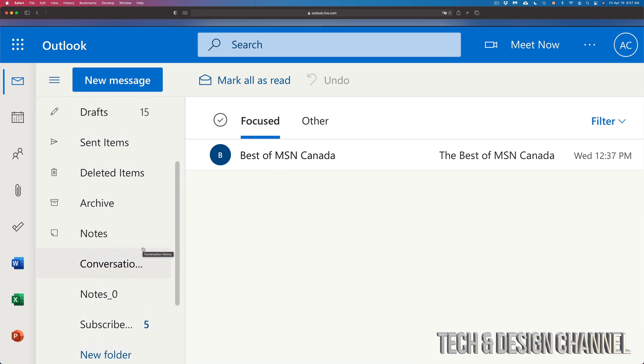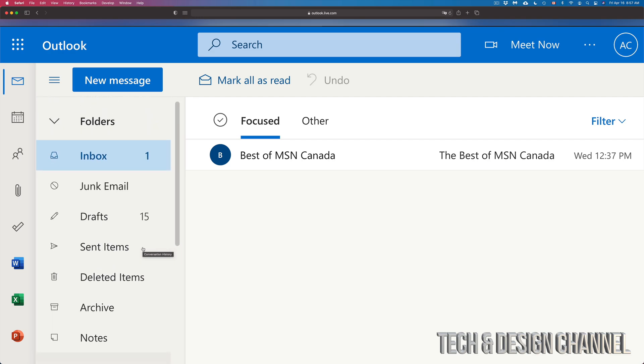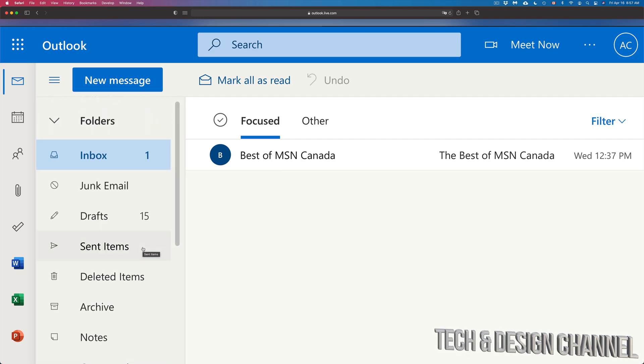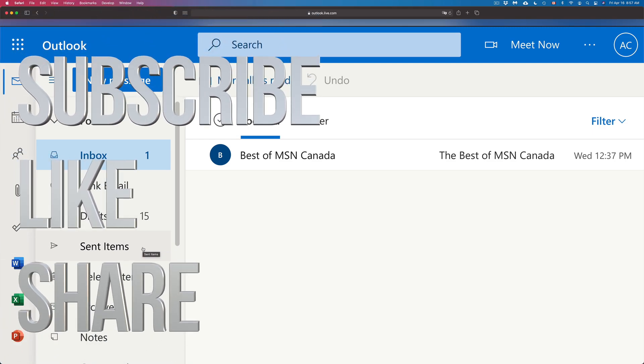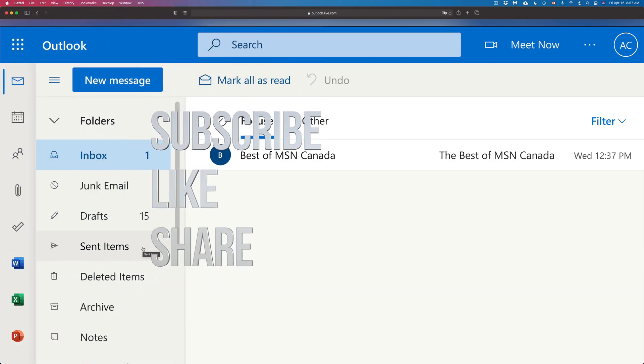That would be it for this video. If you guys have any comments or questions, you can write down here in the comments area. Don't forget to subscribe and rate. Thank you.